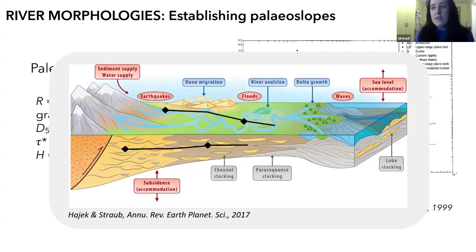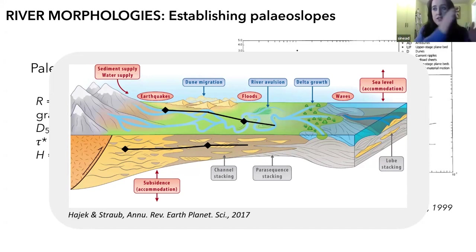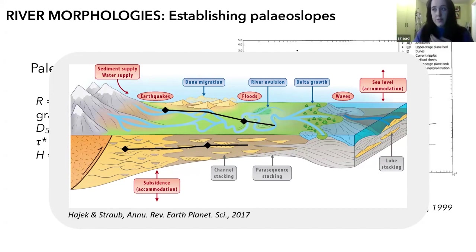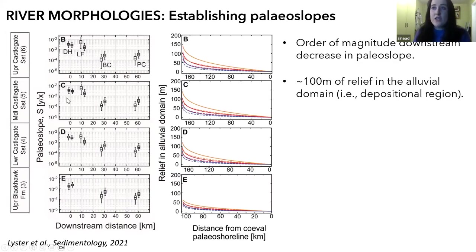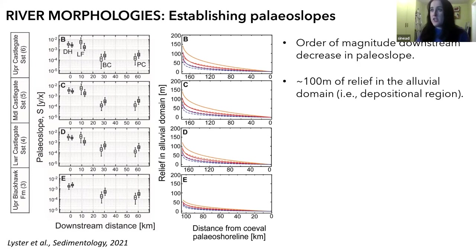Effectively, what I did was I started to get these upstream to downstream slope transects. And once you've done that, with knowledge of the distance between each of the sites, you can invert this for paleo relief. Because I know what the change in slope was between each site and I have the downstream distance, I converted that into the relief. We're only considering the depositional realm, so I'm looking specifically at the relief in that depositional region.